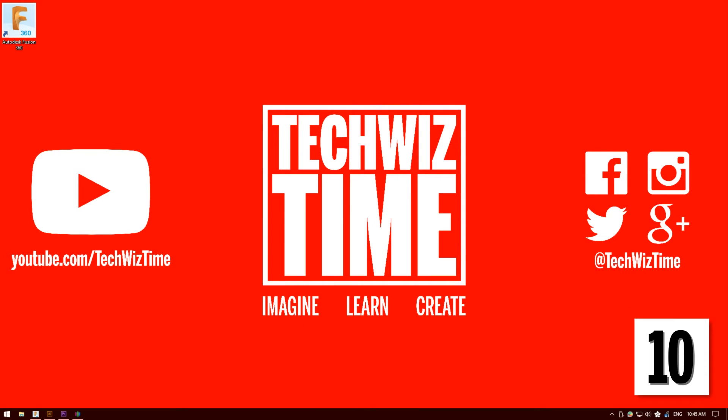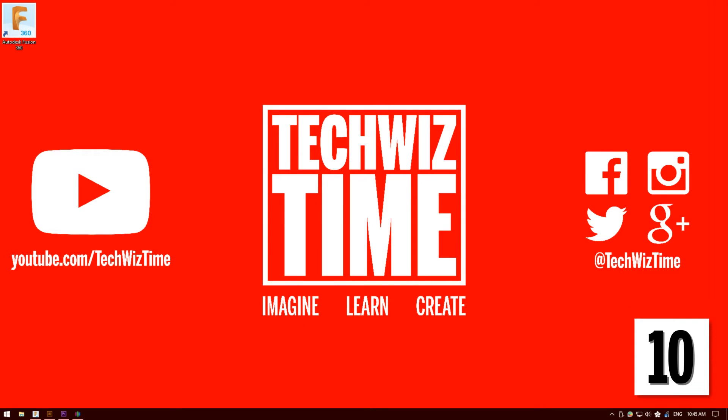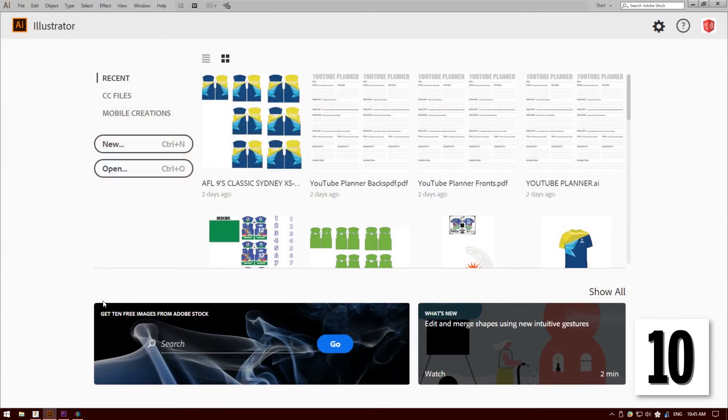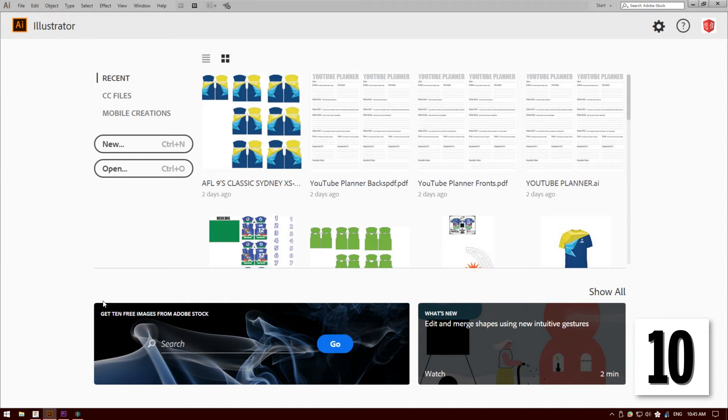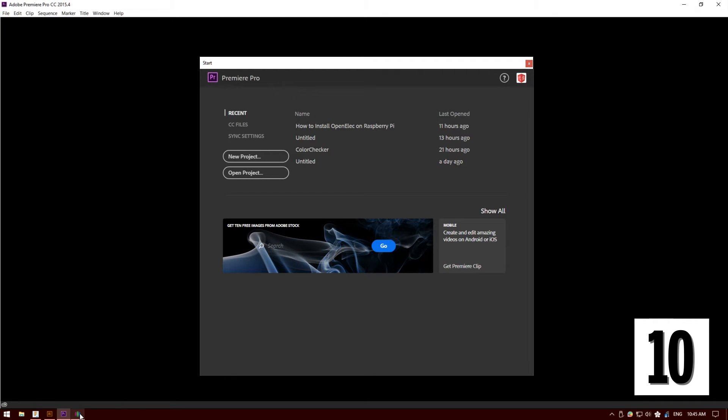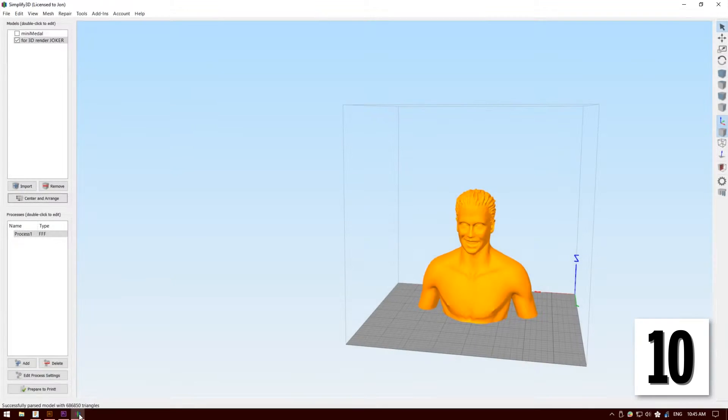Okay so say for example you have a couple of programs down on the taskbar and you want to access them really quickly without the mouse. For example, I can see down the bottom here Adobe Illustrator is at point number 3. So 1, 2, 3. If I press Windows key plus 3, Adobe Illustrator comes up. If I do the same for Premiere which is 4, Windows key 4, that one comes up. And we've got Simplify 3D here, so Windows key 5 and so forth. That's just a really nice way of opening up a program without actually using your mouse.